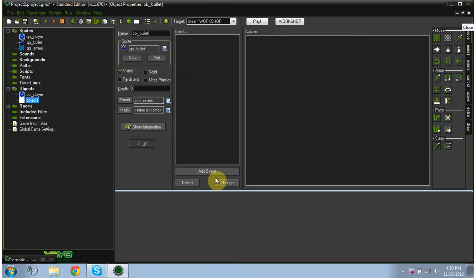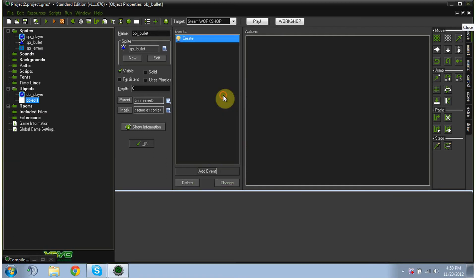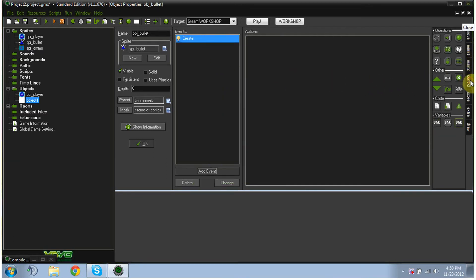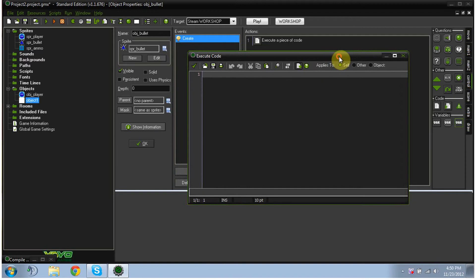And what we're going to do is we're going to click add event, create, which is upon creation, and we're going to go over to control on the side. And this is going to be a little bit of coding, not too much since it's going to be fairly simple.